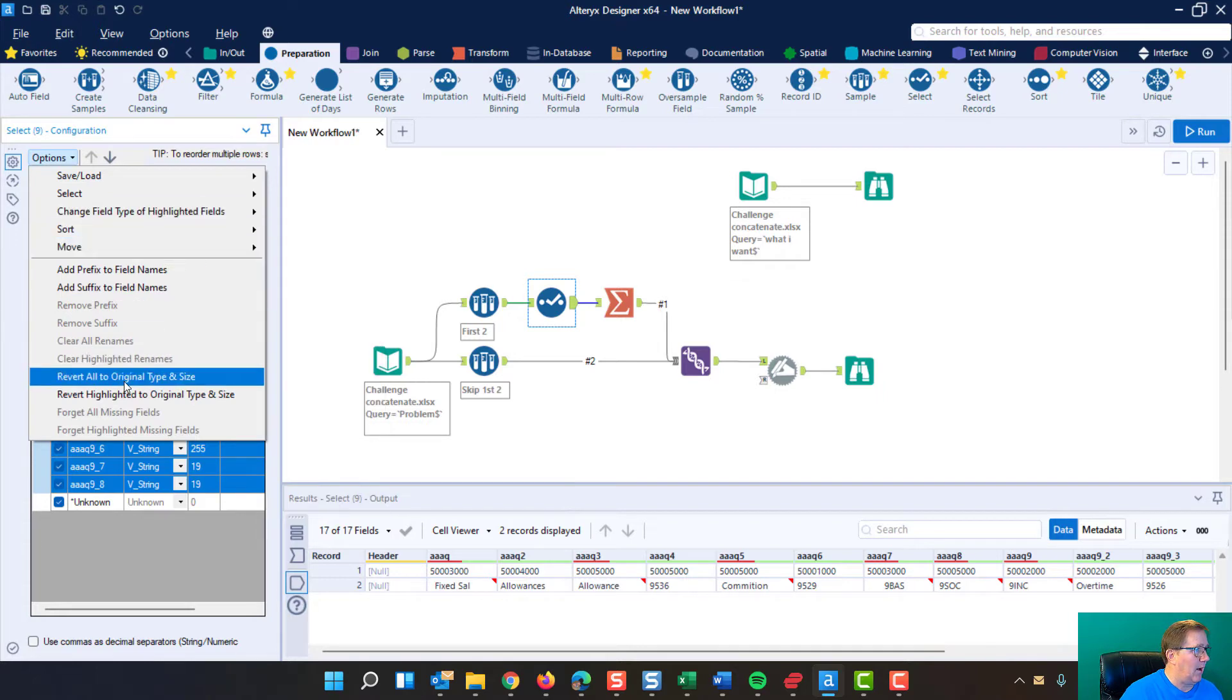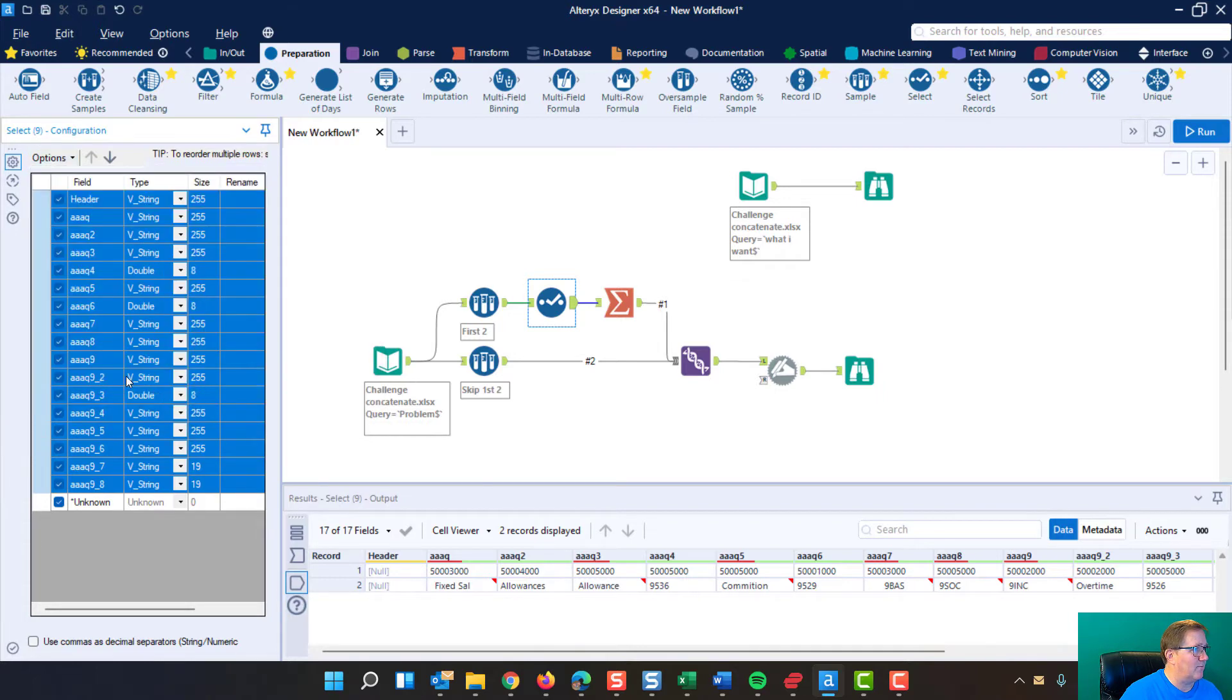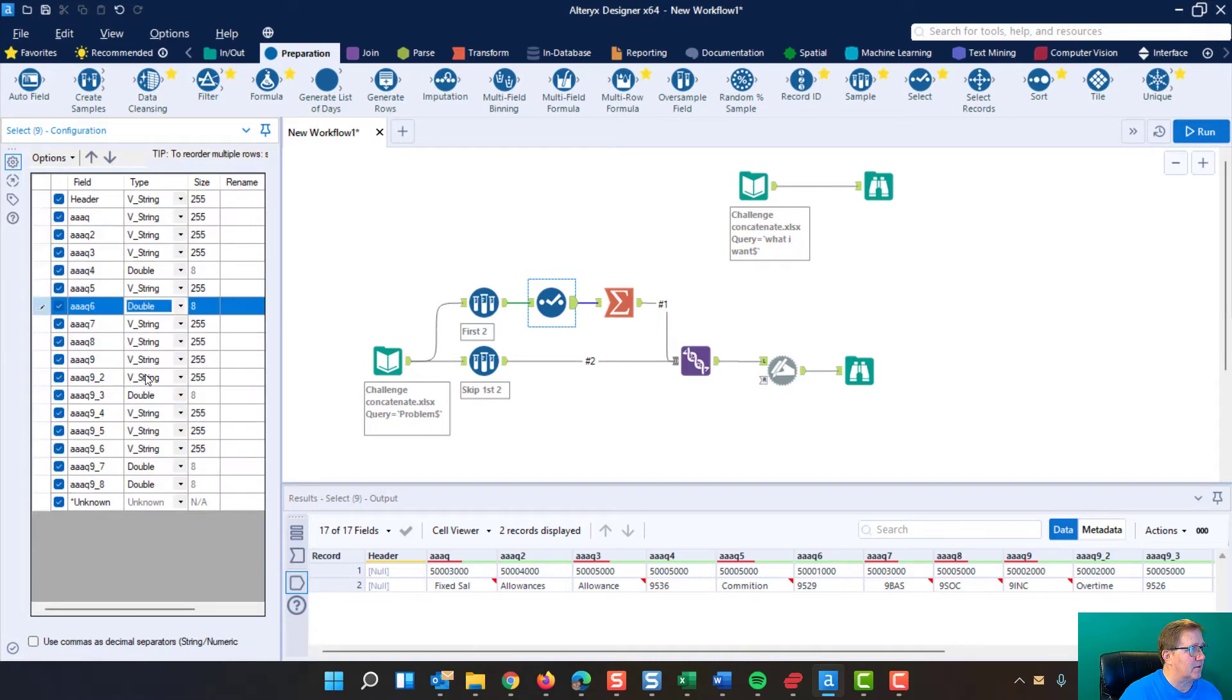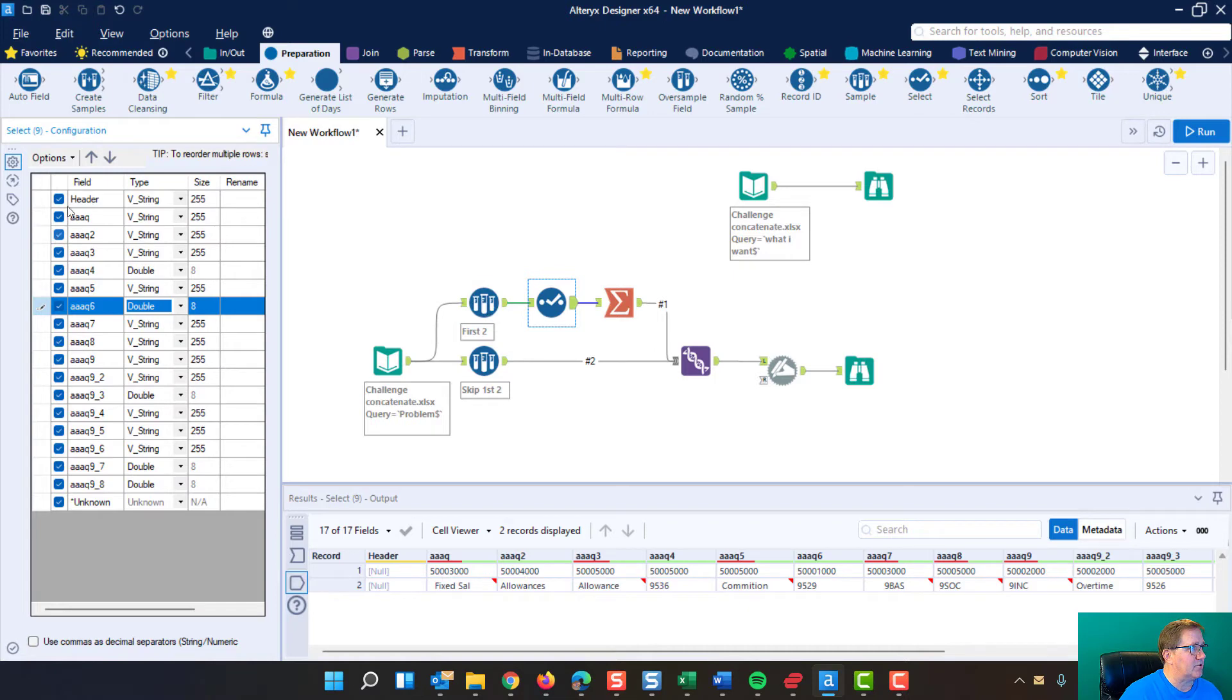I'm going to revert to original size, and you can see that some of them are the doubles, right? They're not all VString. So that's why we do this.